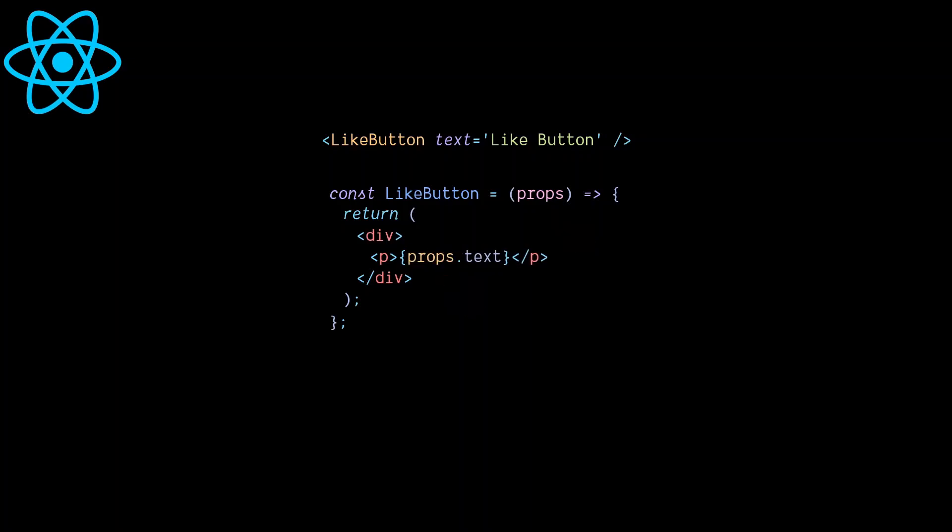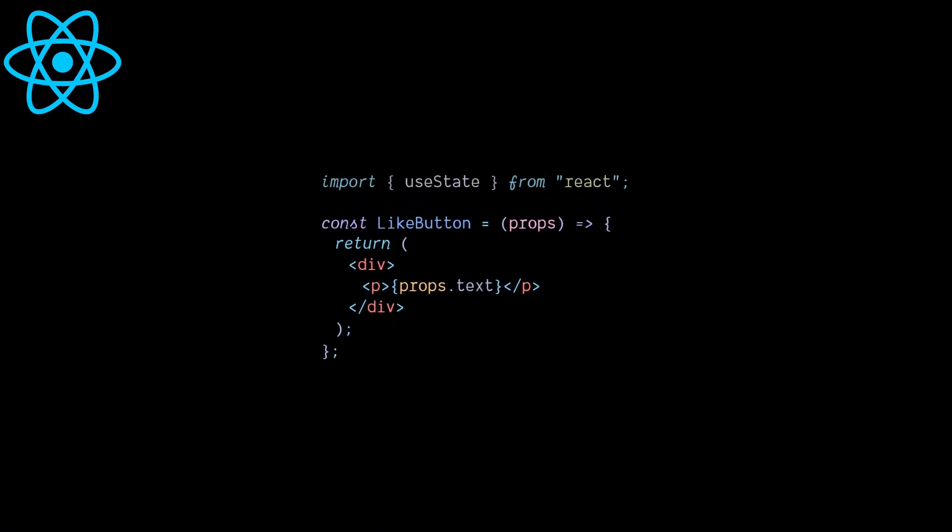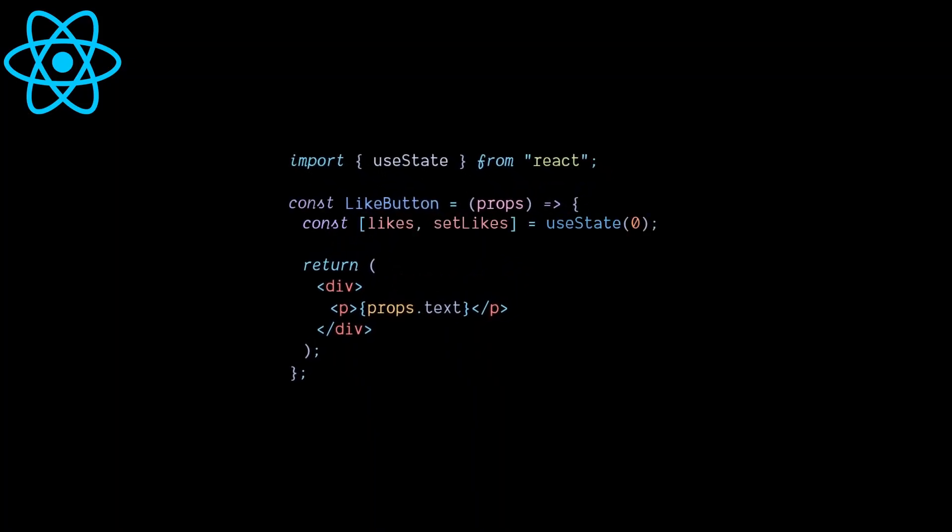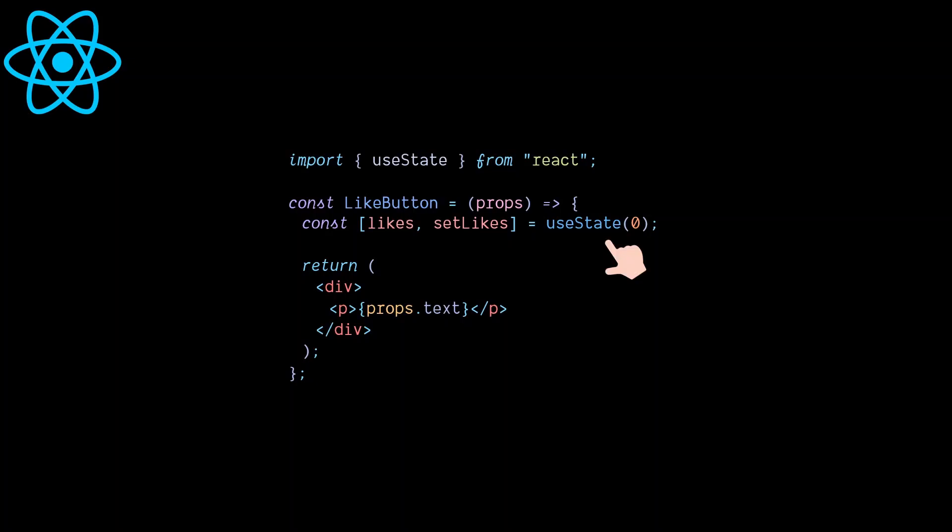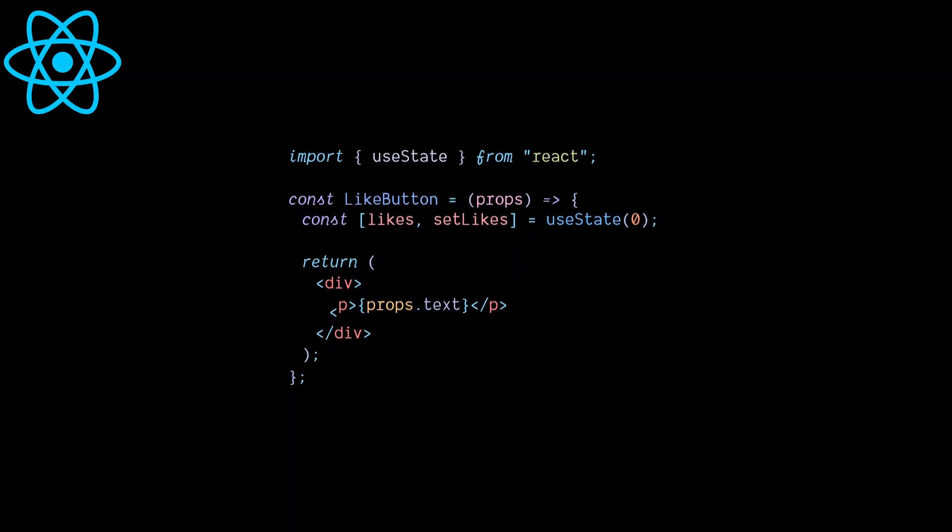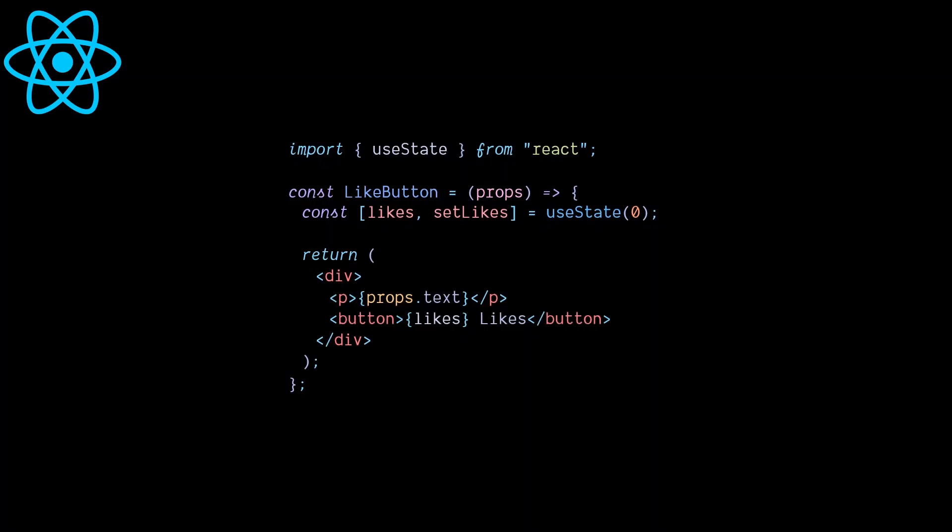A component can also handle its own internal data through state. We define state by calling the useState hook and can optionally pass a default value to it. Then useState returns a value and a function that can be called to update that value.